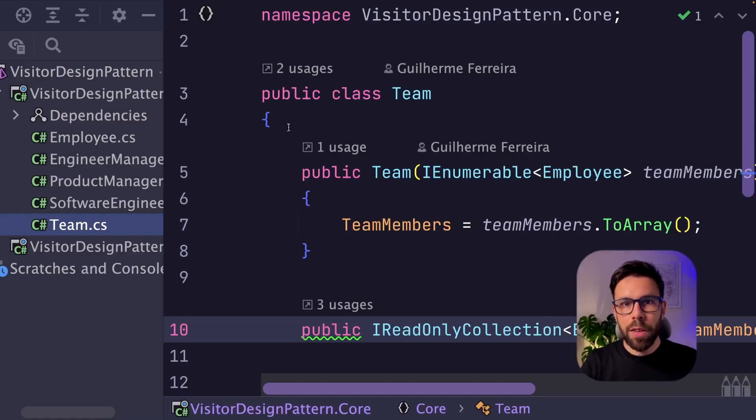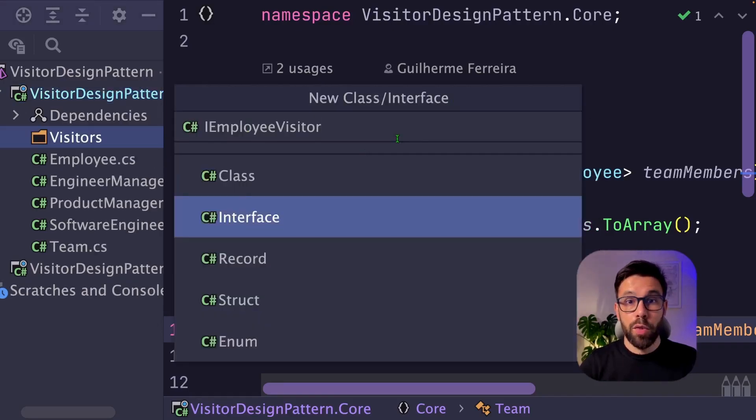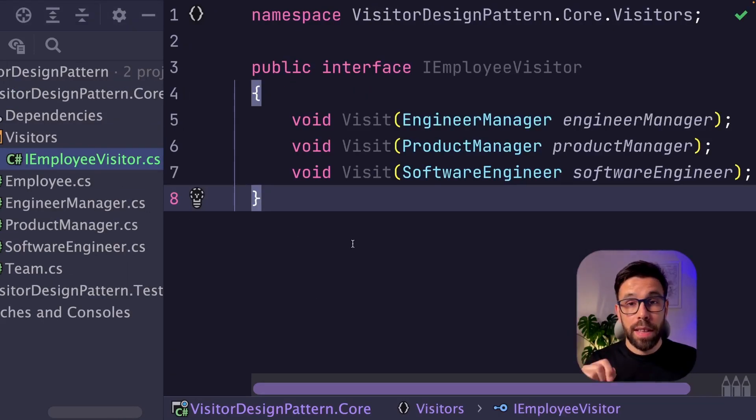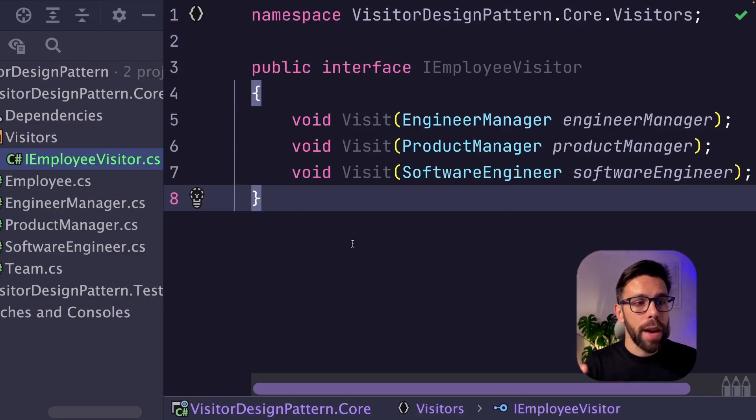Let's start refactoring this thing. I will add a folder visitors and create an iEmployeeVisitor interface. And here we will create a visit method for each type of employee that we have.